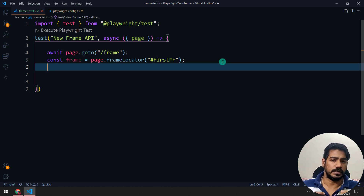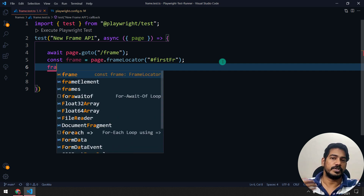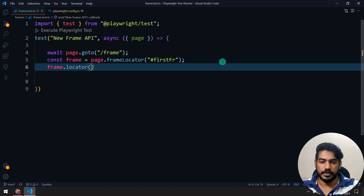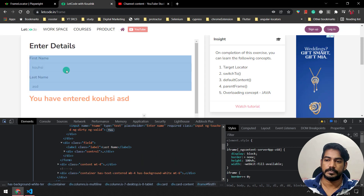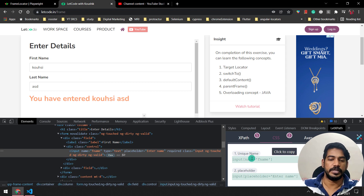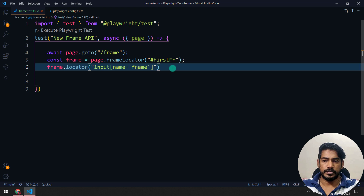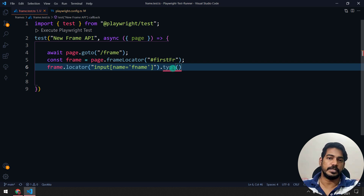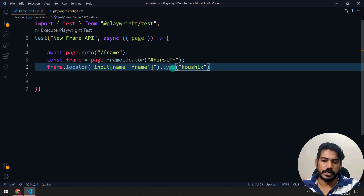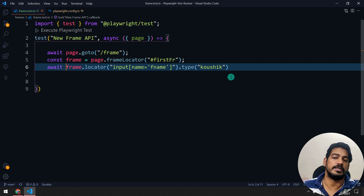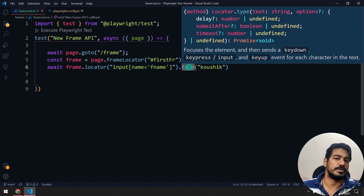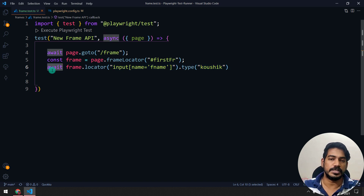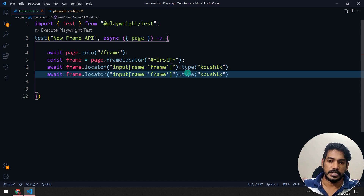Let's inspect the frame — it has an ID like `firstFr`, so I'll use that as a CSS selector. Storing this as `const frame`, I can now perform actions like type, click, or fill using `frame.locator`. I inspect the first name input, copy its unique CSS locator, and chain `.type('kaushik')` on it. Await is needed here because `type` returns a promise — missing await would cause lines to not execute in sequence.